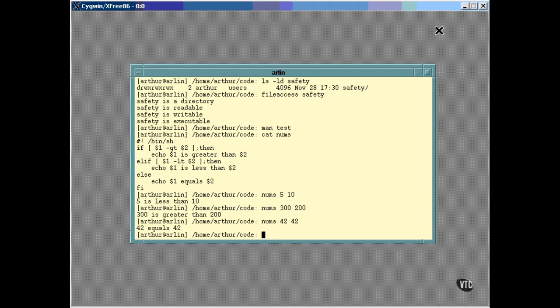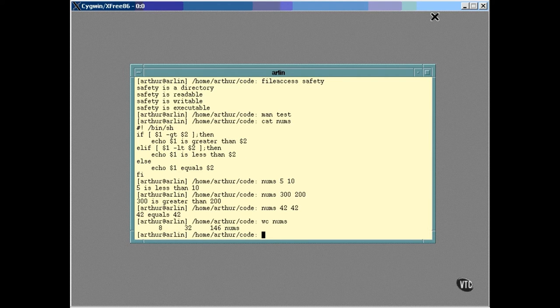Before I get to the script itself, let me show you how we can count the characters. The word count command will give us a count of the lines, words, and characters, like this. But all we want is the number of characters, and that can be done by using the M option this way.